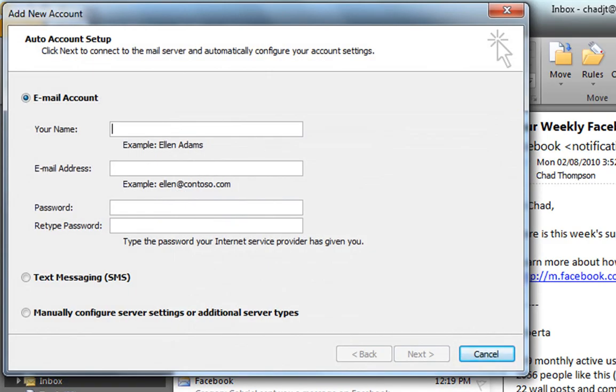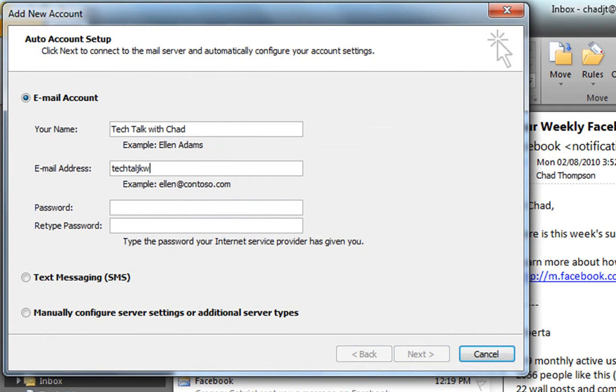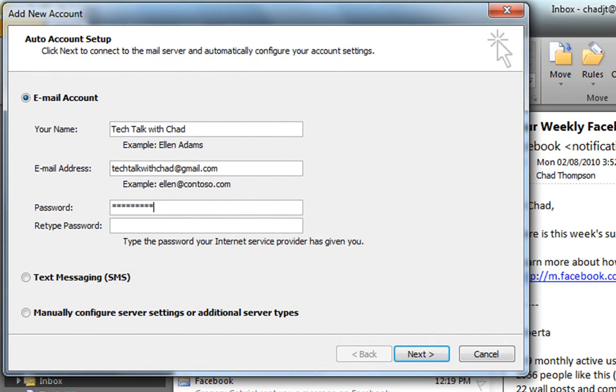Now type in your name, and type in your email address, and now your password. And now just go next.